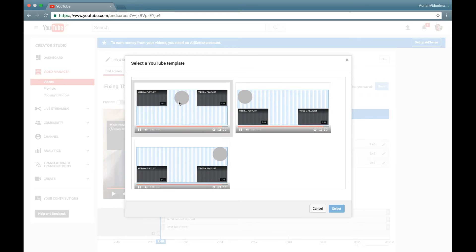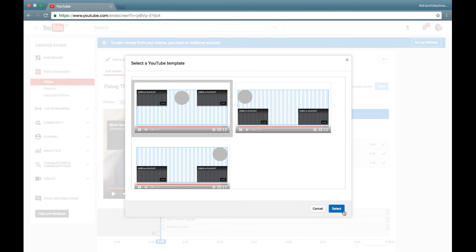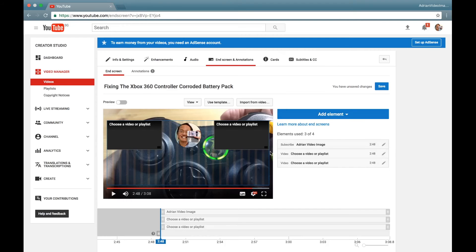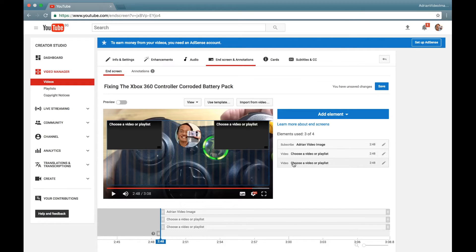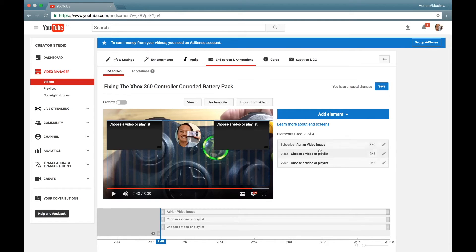Select it and then click Select. You will see a list of elements: subscribe element, video element, and another video element. By default, the subscribe element subscribes straight into your channel.